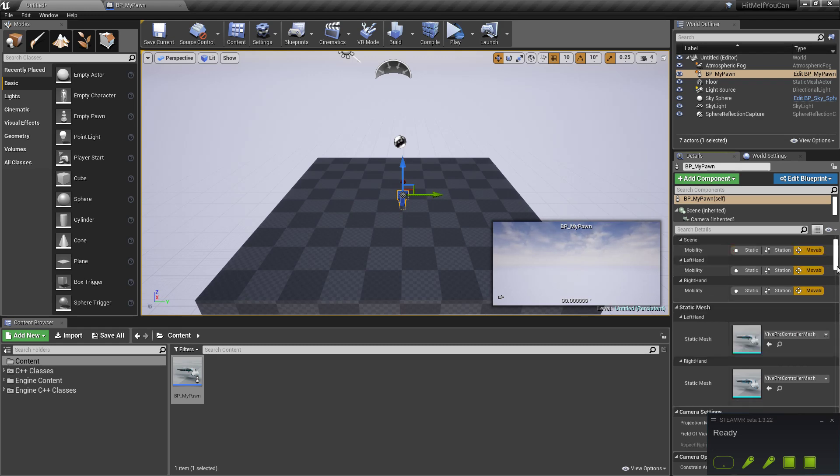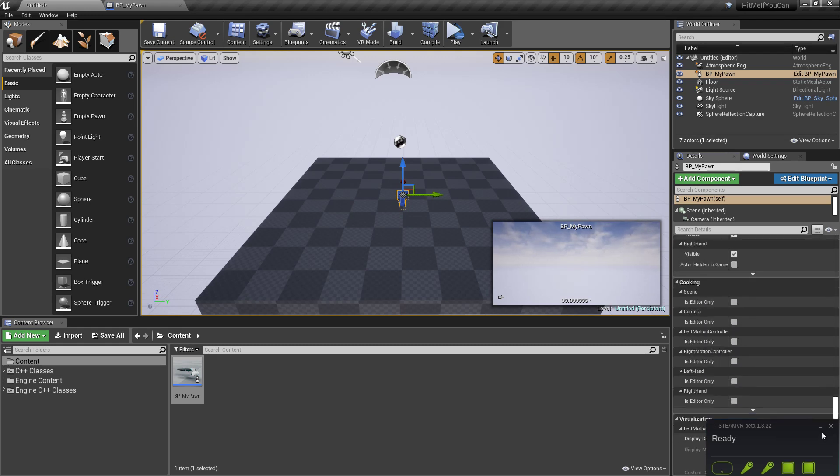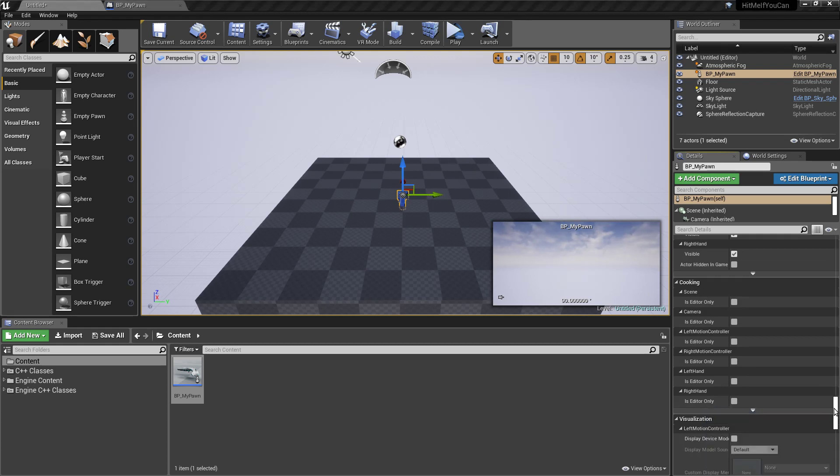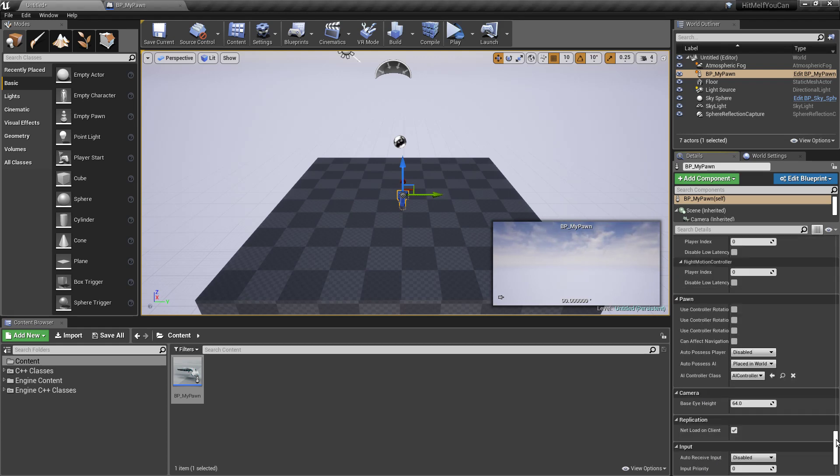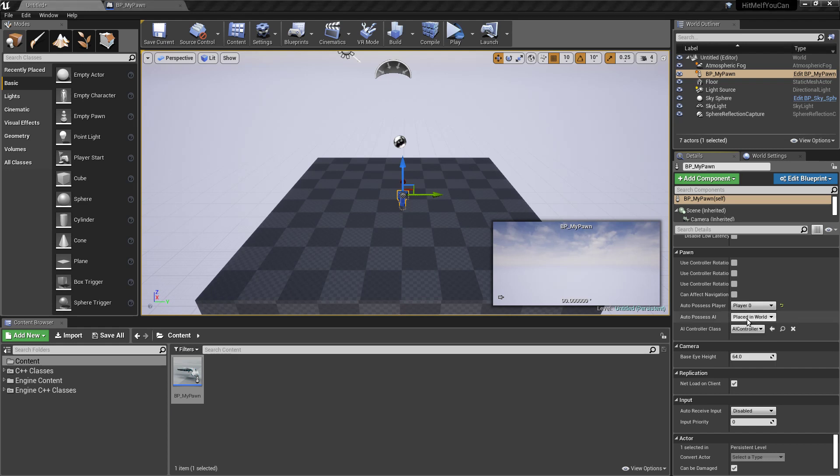And use the auto process. Auto process player. So if you're already familiar with Unreal Engine, there are two kinds of controllers. One is the player that controls a pawn or a character. Or there is the AI that controls the pawn or the character.